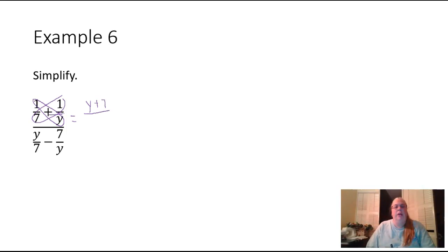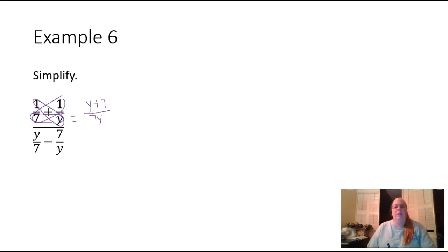And then in the denominator I'm going to multiply seven times y, which gives me seven y. So this first fraction has its common denominator and the like terms have already been combined.